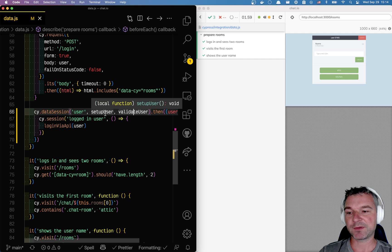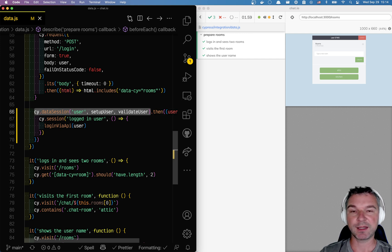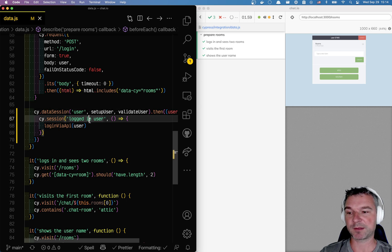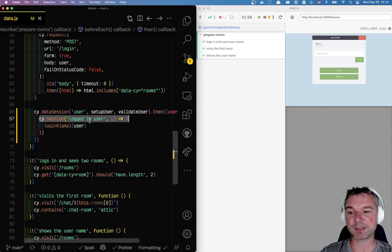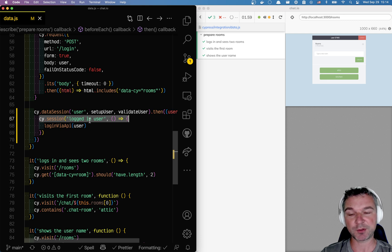There's only one problem: what happens if the user is incorrect and has to be recomputed by the data session? Well, the session has no idea that this has happened. It will still happily use the cookies from the previous user that's no longer valid.